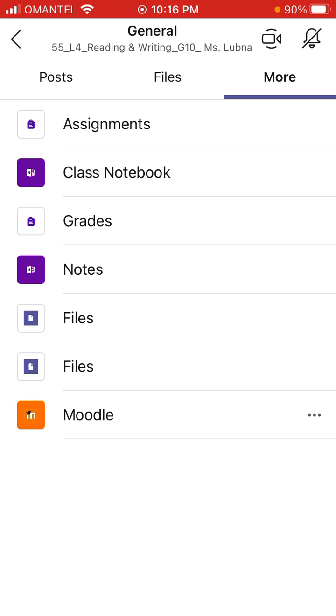If you don't understand anything, please write to me and I will try to explain. Also, in tomorrow's class I will explain on my screen sharing in MS Teams. Have a good day.